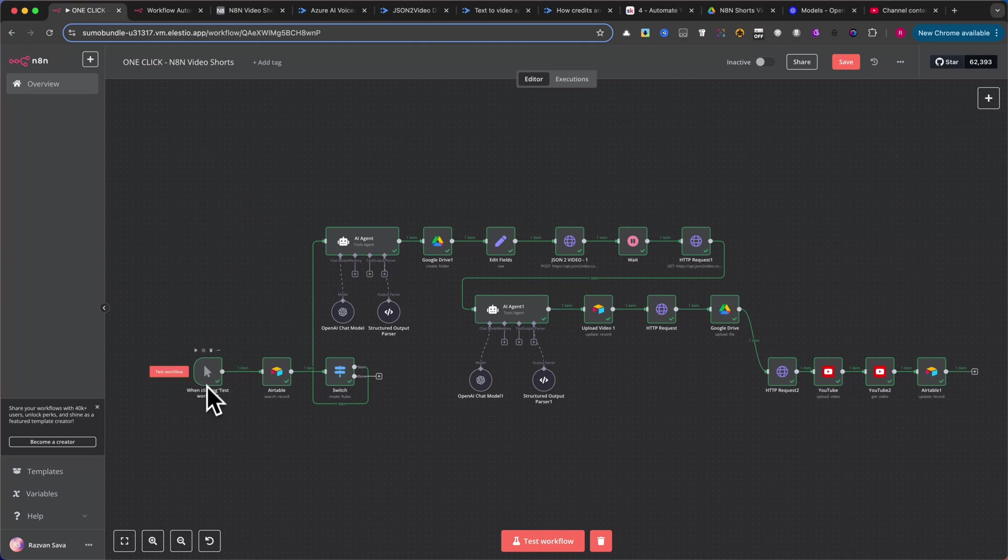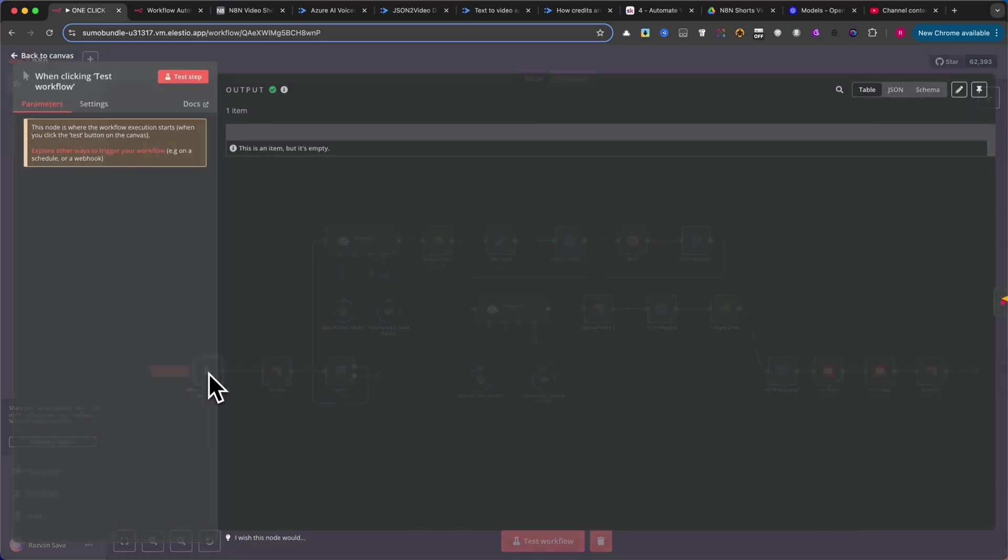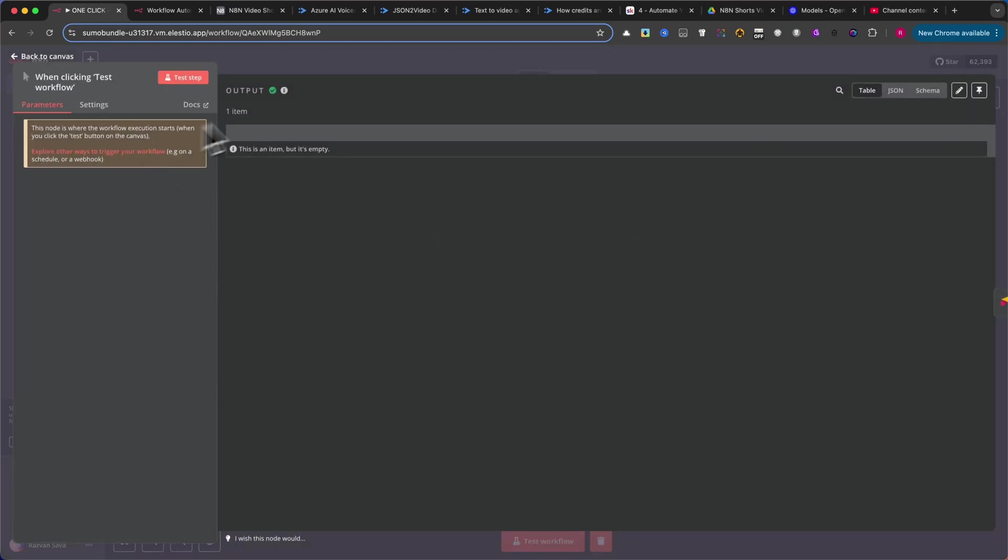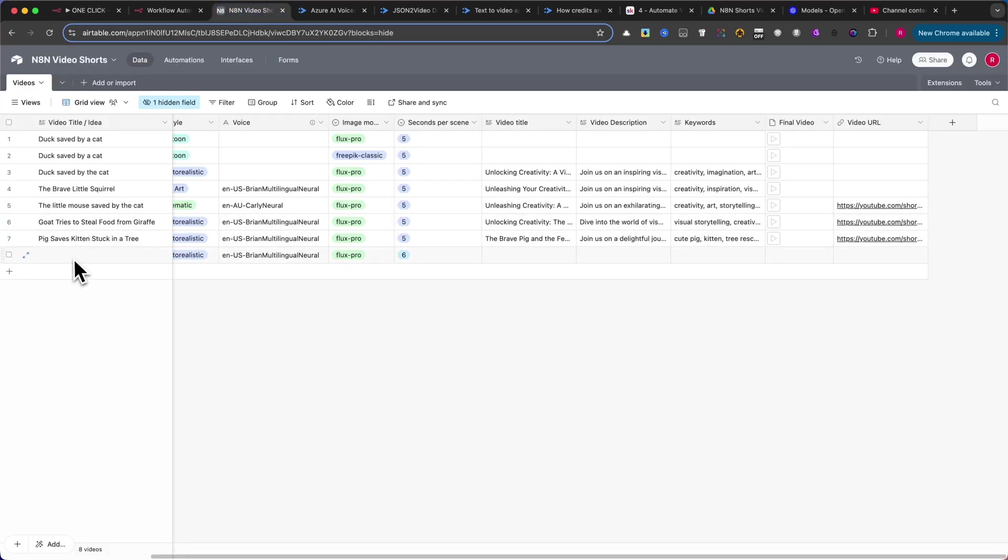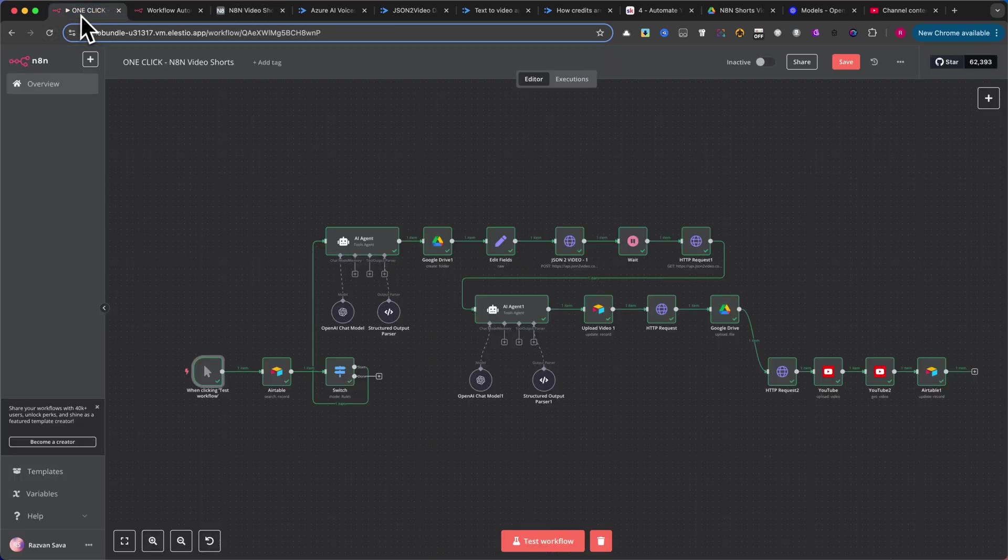Let's begin the automation by adding a node, when clicking Test Workflow. This will trigger the automation once you've entered your ID in Airtable. Simply click the Test Workflow button to start the process.